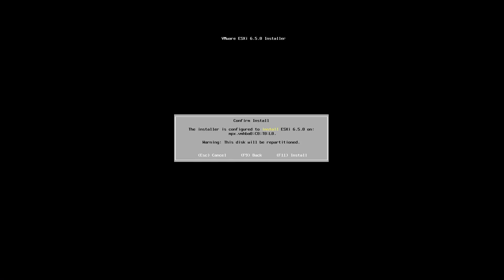Okay, once again it's going to ask me if I want to install the ESXi on the disk that I've mentioned. You can see warning: this disk will be repartitioned, so be careful where you are installing the actual operating system. So I'm going to press F11 to confirm and this is going to start installing my ESXi host.